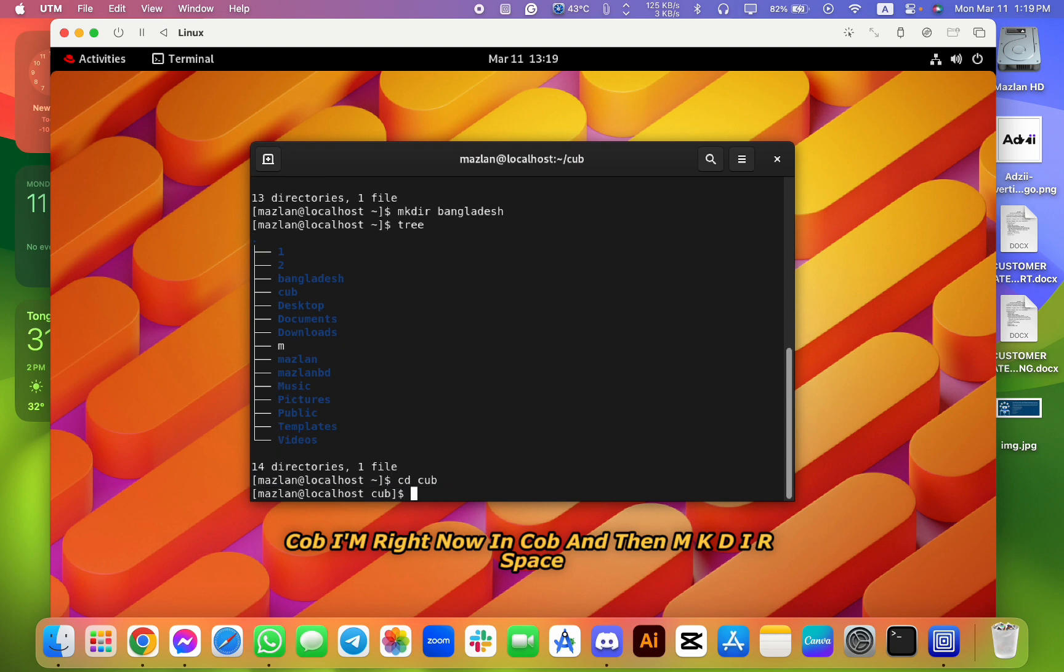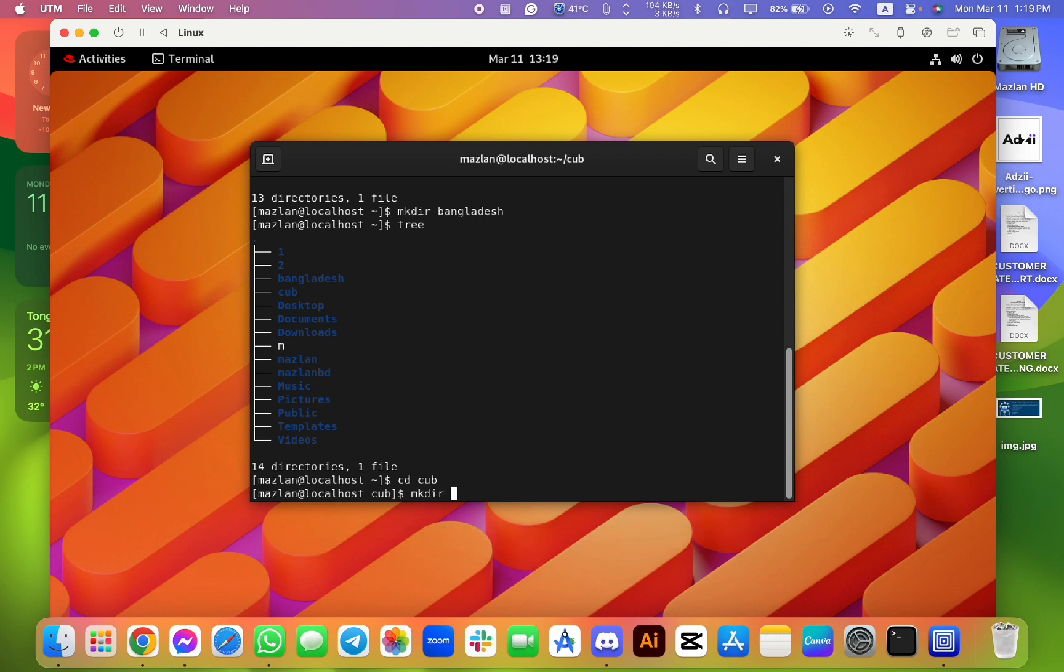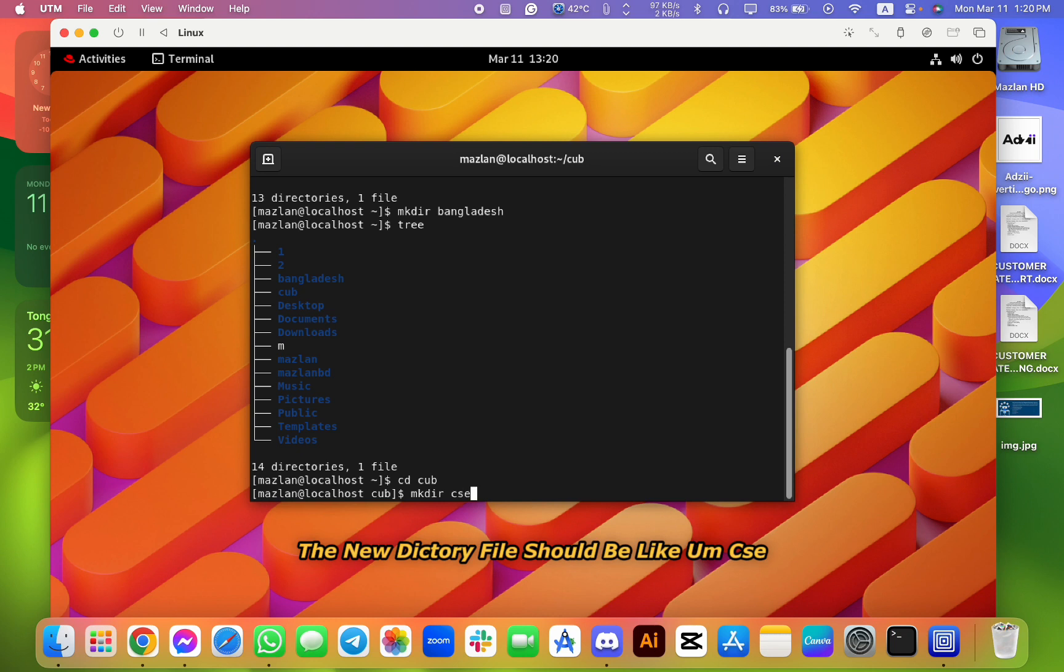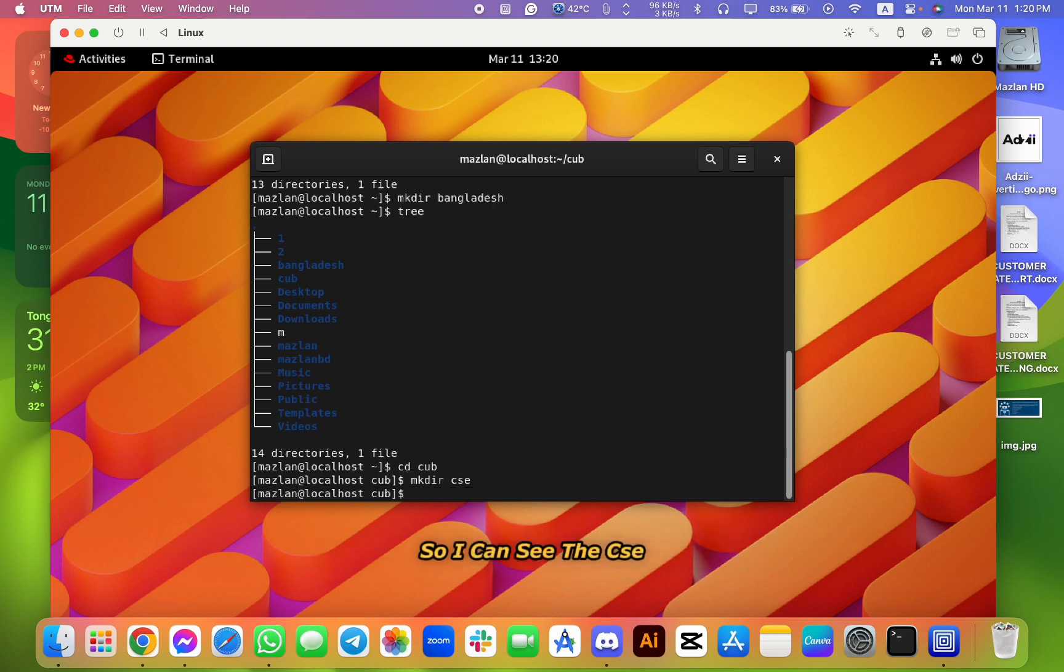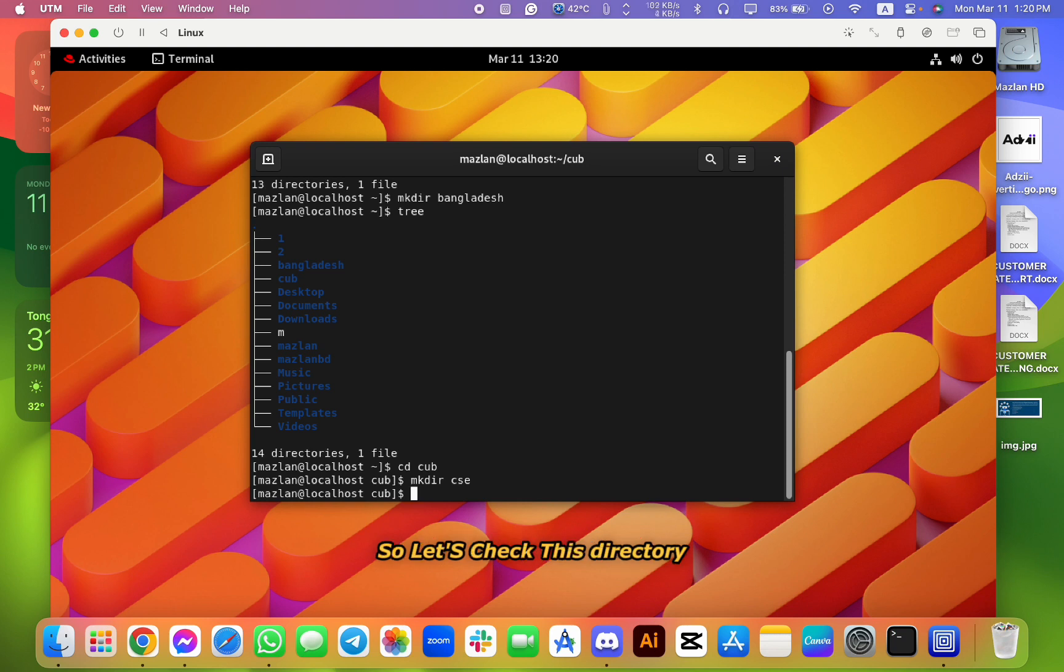Right now in cub. And then mkdir space, the new directory file should be like CSE. So I can see the CSE is directory done.